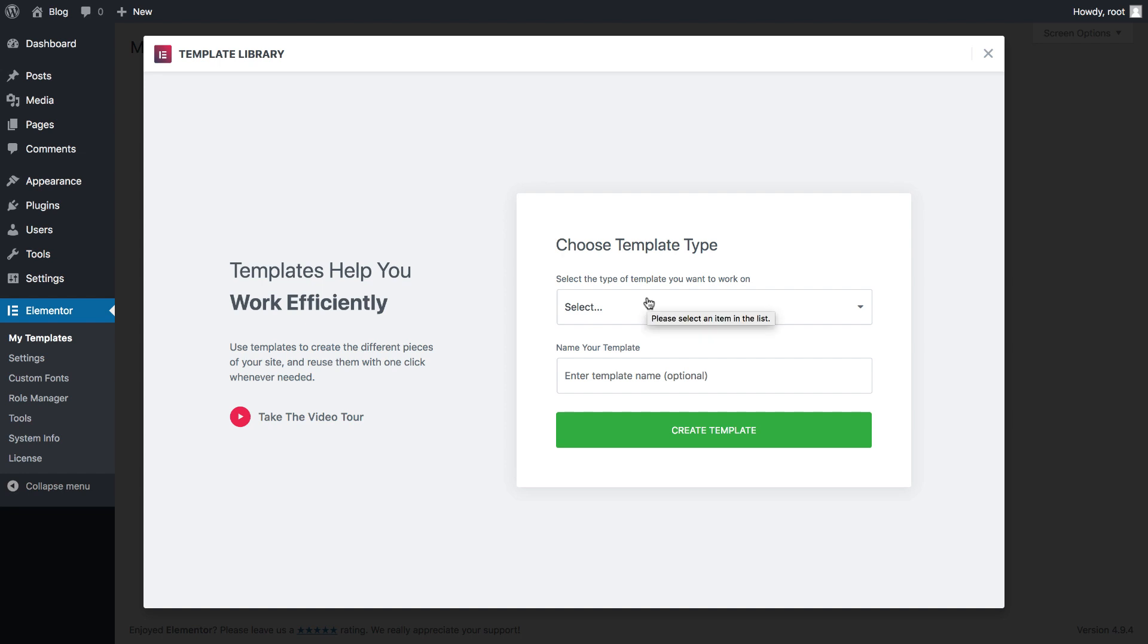Hello, beta testers. Today, I'm excited to present to you for the first time Elementor Pro 2.0 beta, which includes many amazing new features.